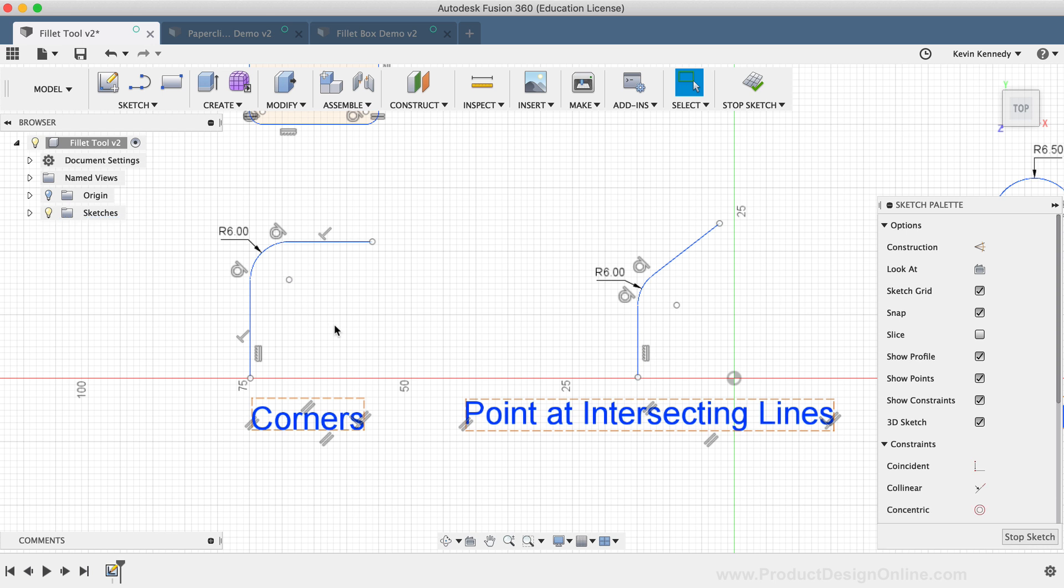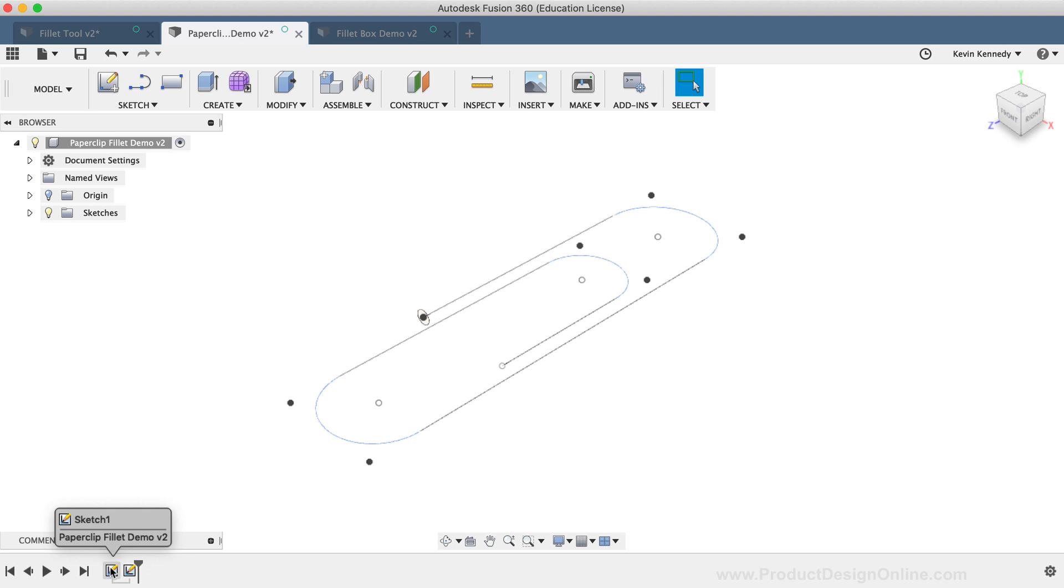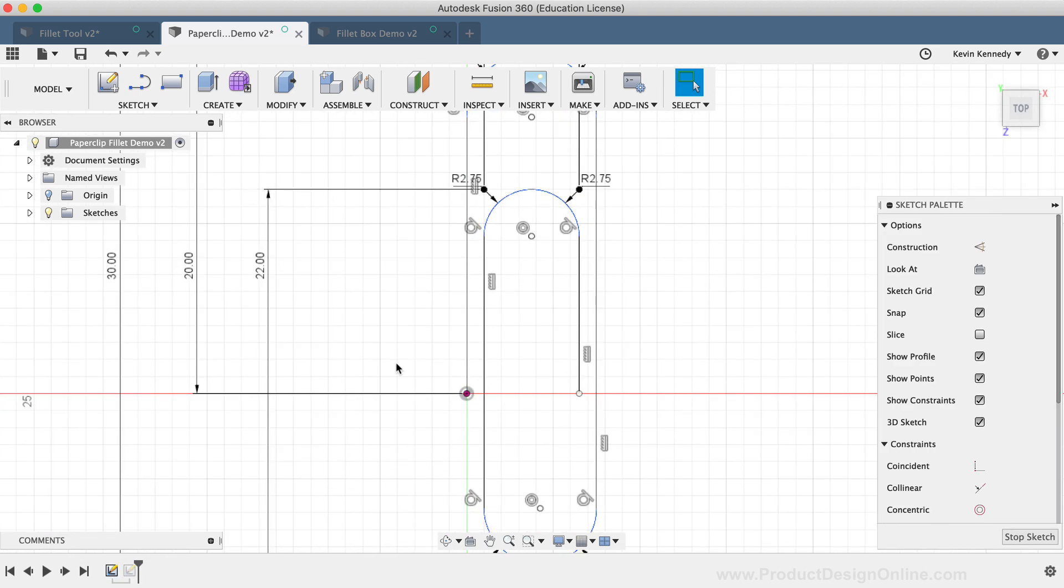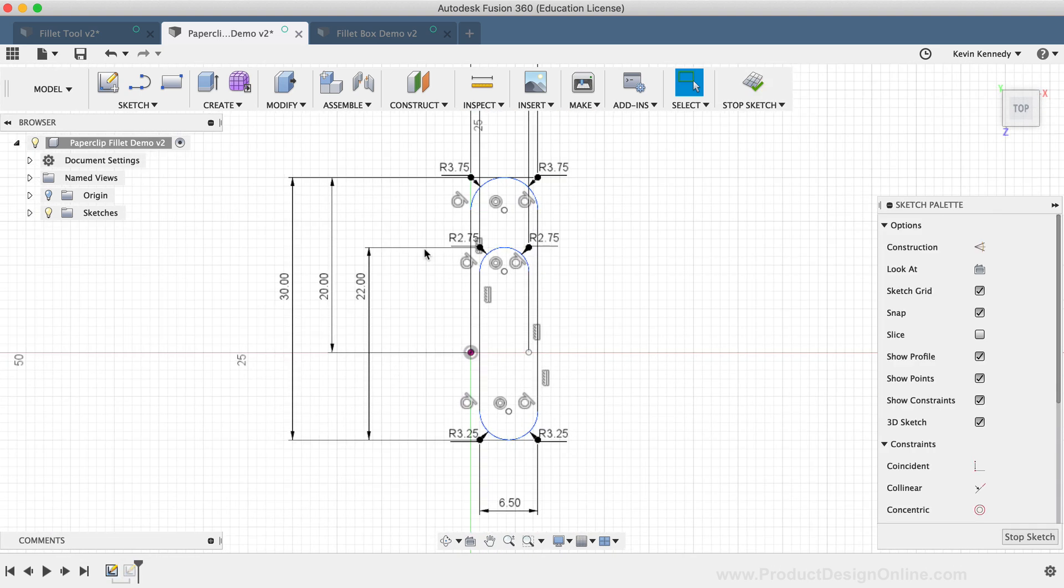I'm now going to click on another file tab where I've gone ahead and set up some sketch geometry to show you a good use case for the Sketch Fillet command. In this scenario, you'll see as I double-click on the Sketch to open it up that I've added Sketch Fillets to all of the corners.